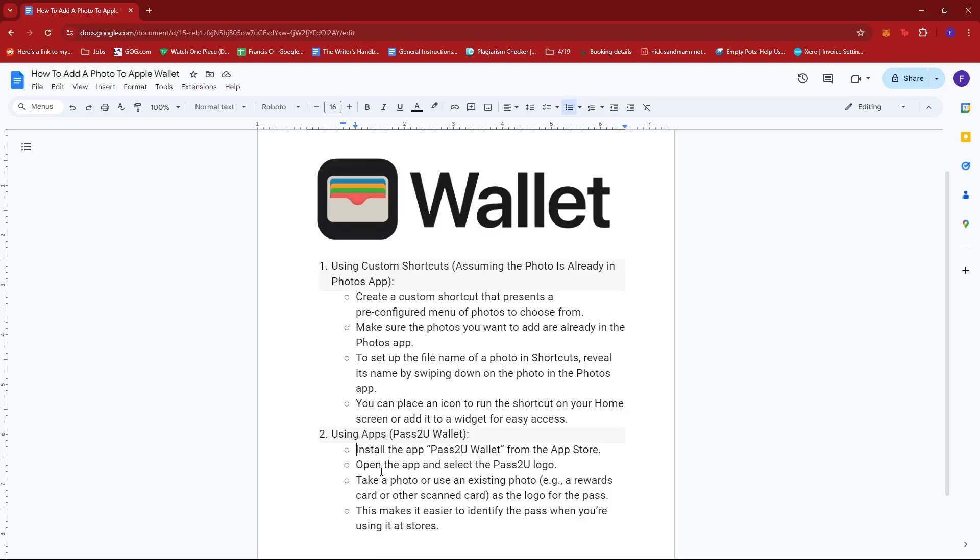Then, open the app and select the Pass2u logo. Take a photo or use an existing photo, for example, a rewards card or other scanned card, as the logo for the Pass. This makes it easier to identify the Pass when you're using it at stores.